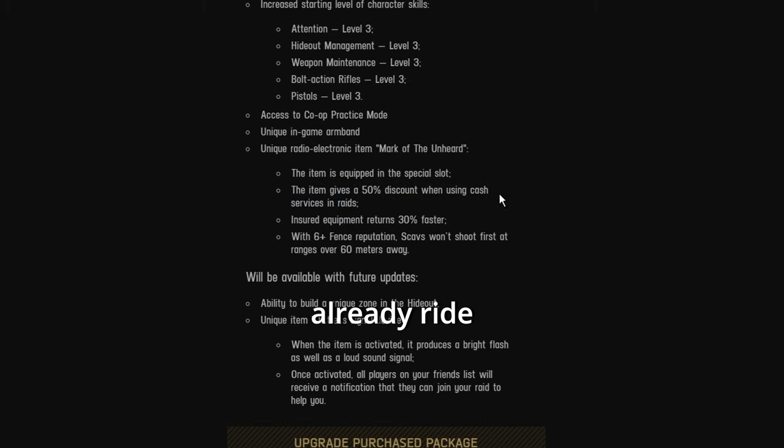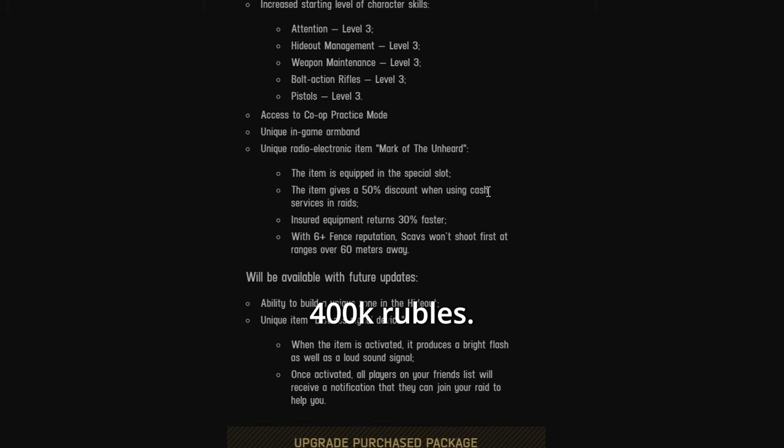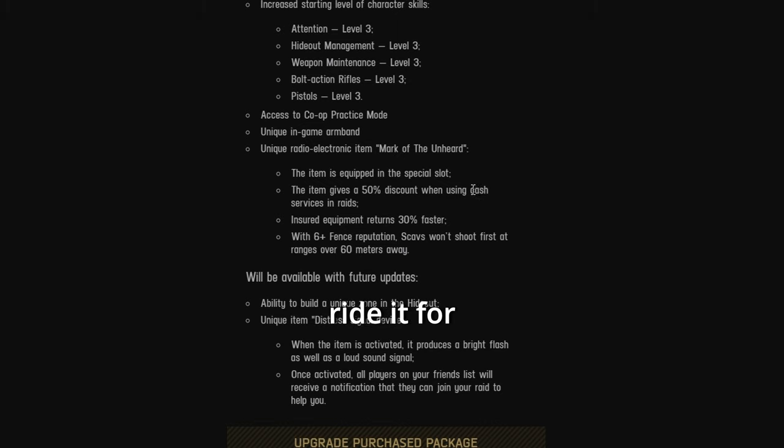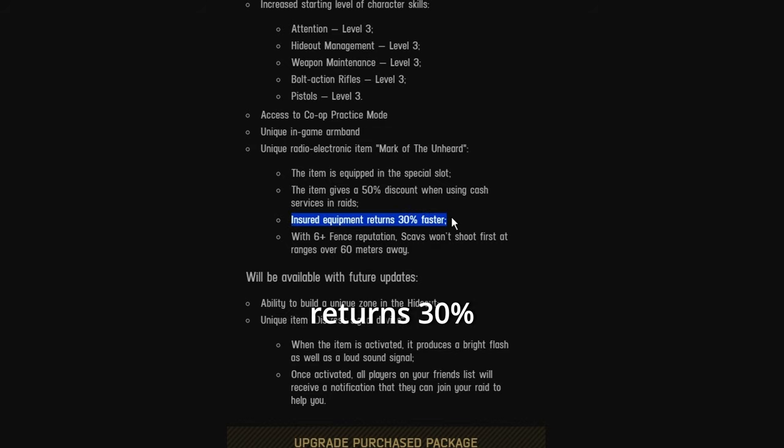And I could already ride the BTR for most of the raid if I wanted to, if you just brought in 400k rubles. Now you can definitely ride it for the whole raid. Ensure equipment returns 30% faster. Yep, pay the win.